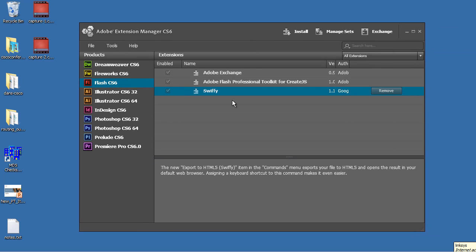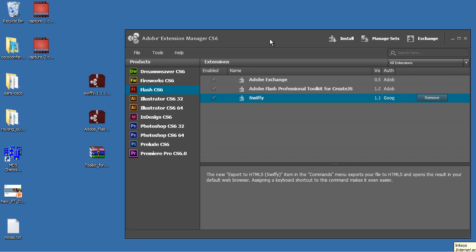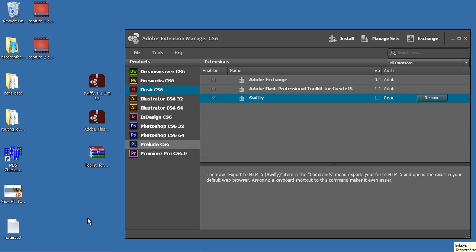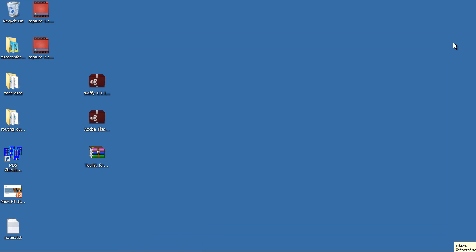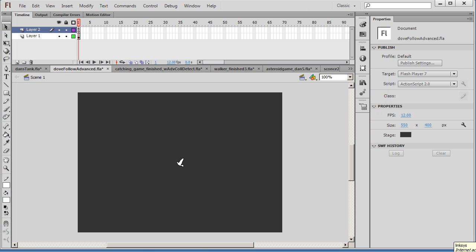So now you have it installed. Another thing is, when you go to install these extensions in the Adobe Extensions Manager, you need to be closed out of Flash before you do it. So once you have it installed, you can close that up and you can open up Flash and test it out.